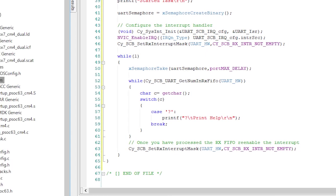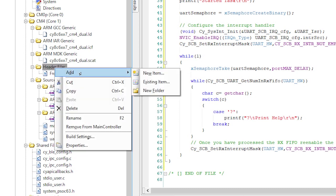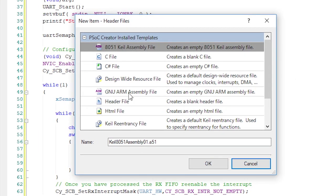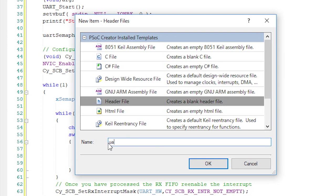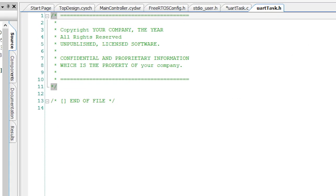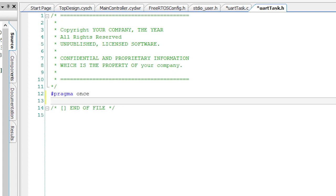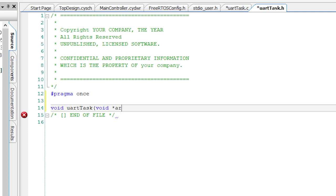Now, let's add the header information for the UART task. To do this, create uartTask.h by right-clicking the header files folder, selecting add new item, then pick header file, and finally name this file uartTask.h. In this file, add a pragma once, so that this file is only included into your project one time. Then a function prototype for the UART task.